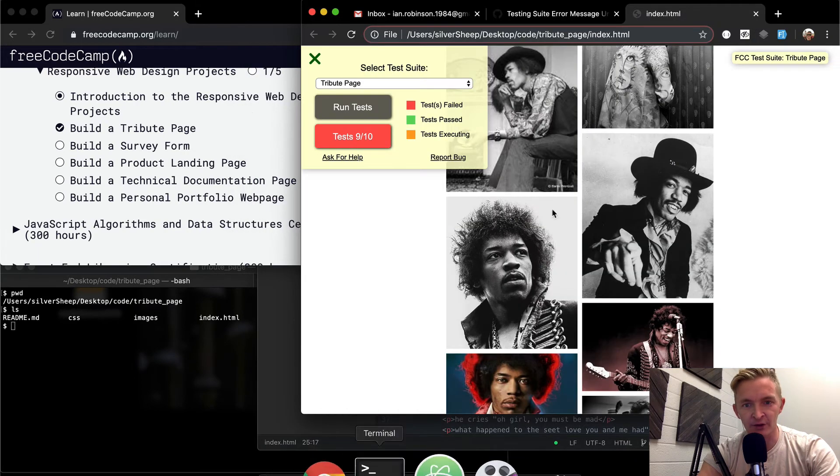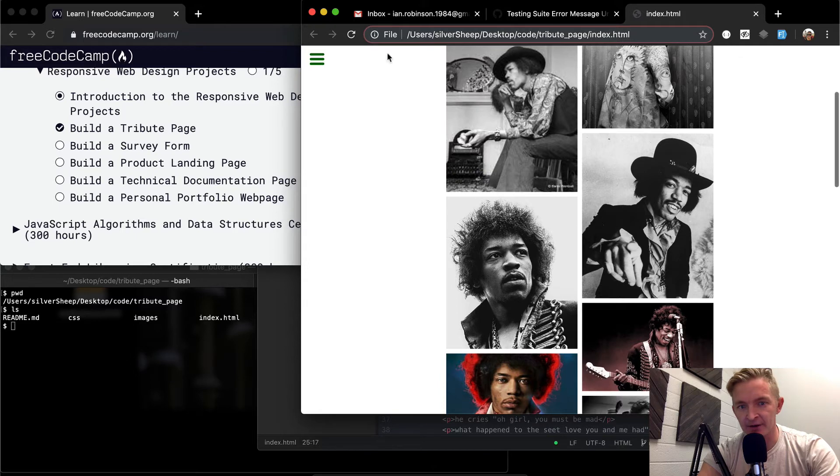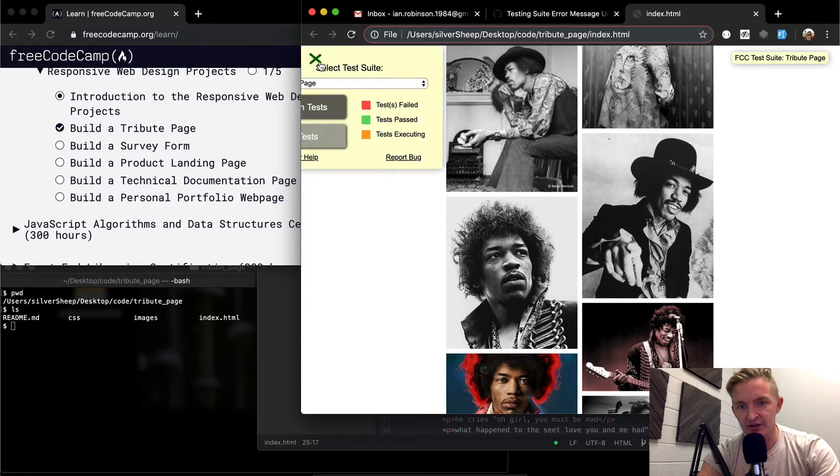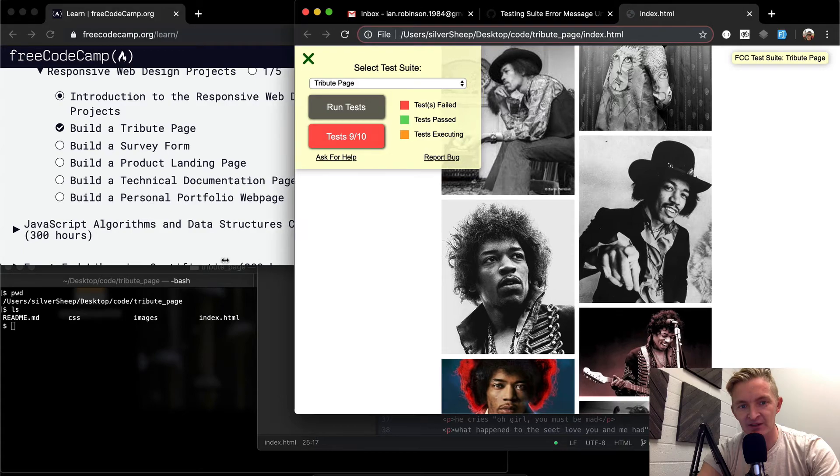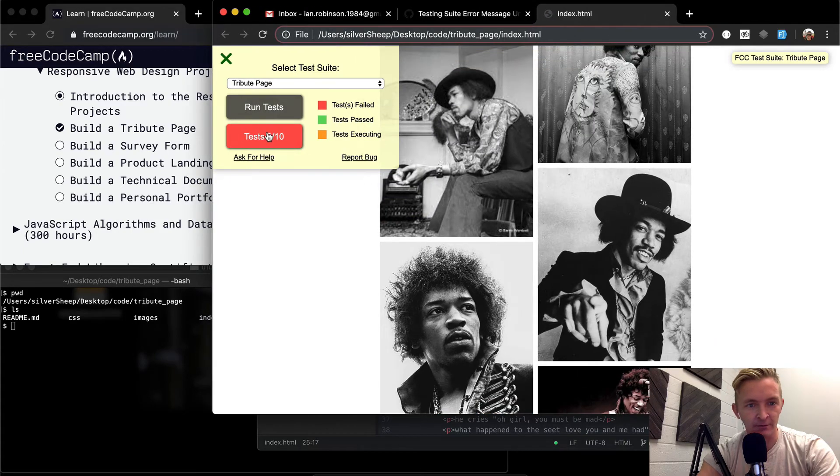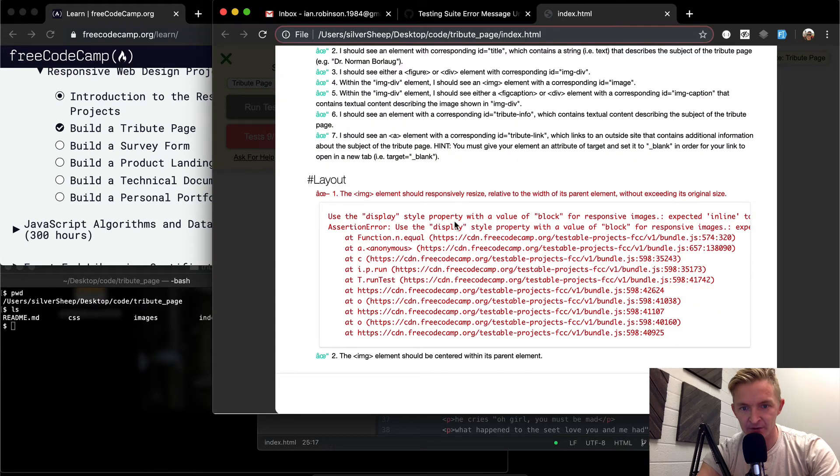So if I go back to the page and I refresh and now I can check for the testing suite and it doesn't seem to be working. What's going on here? Display property. Oh, it should have a display property of block.